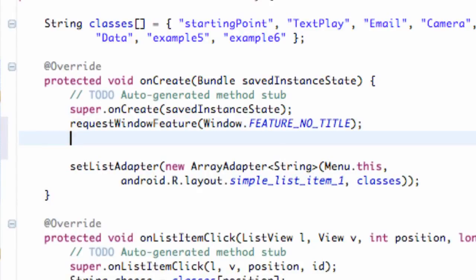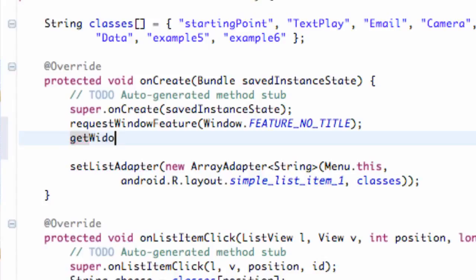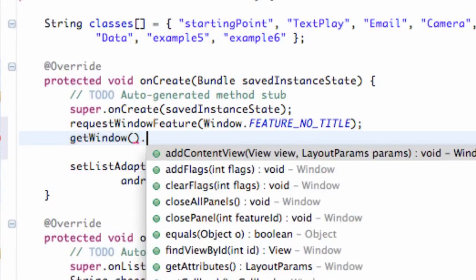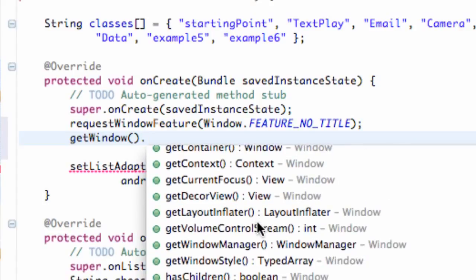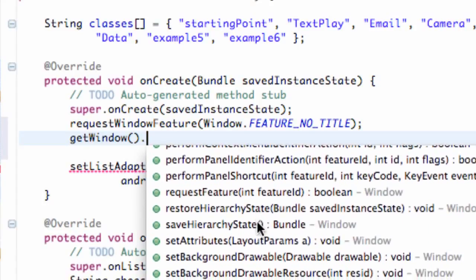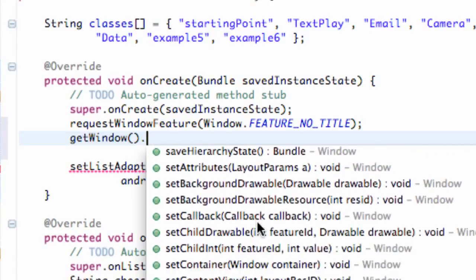The only other line of code that we need to write is we basically need to set the height. How to do that is we're going to say getWindow, and that's a method. Then we hit dot and we're going to say setFlags.